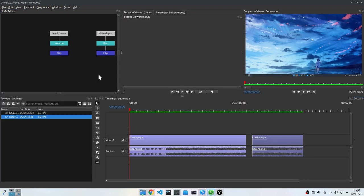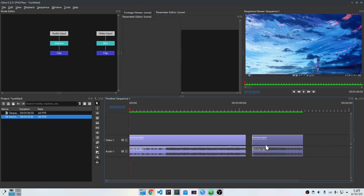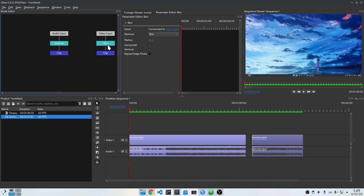So that was pretty much the process, and next I will just keyframe it like before. Something totally different than the most other node based video editors, is that on Olive we can do node based compositing without leaving our timeline, which is an amazing workflow that simplifies everything.